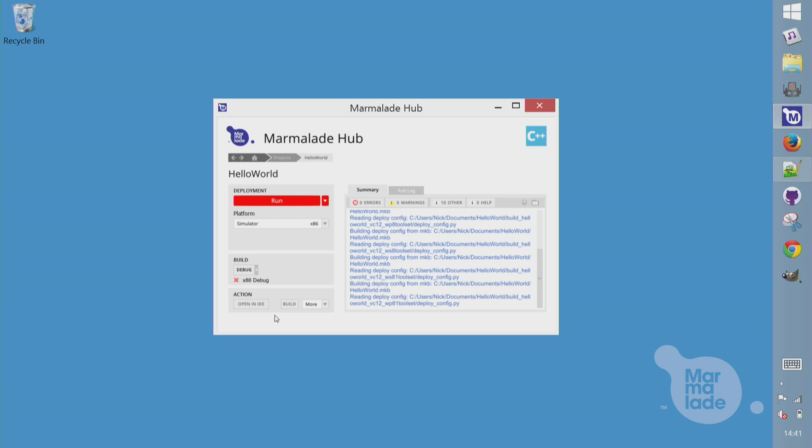I could build and run directly from the hub here, but there isn't any code yet. So let's hit Open IDE to fire up Visual Studio.